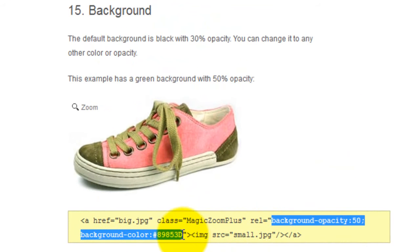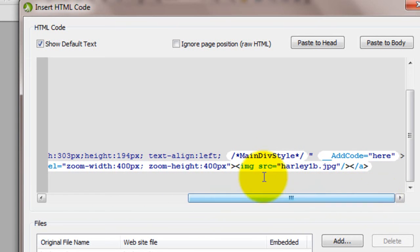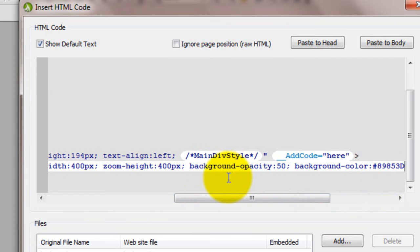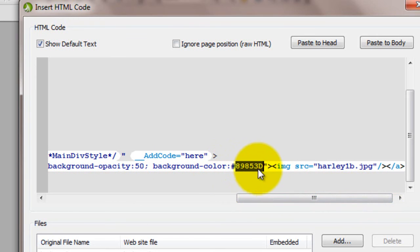I'll enter a semicolon after 400 pixels and paste my background code after it. And change the colour reference to red. You can use any colour you want.